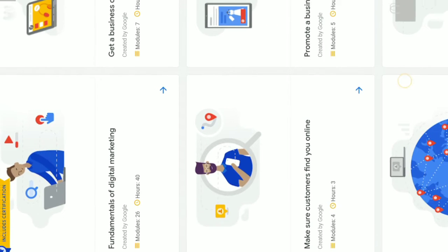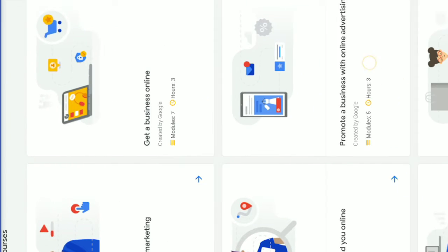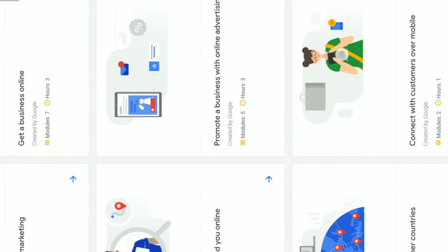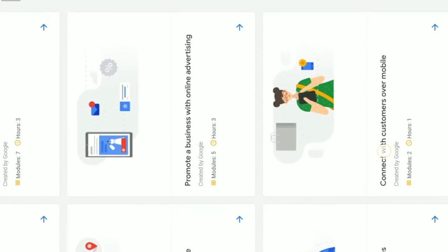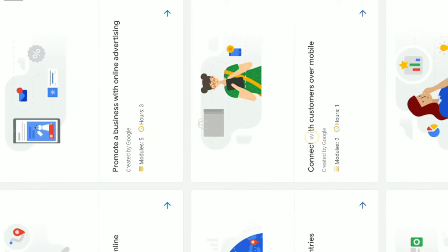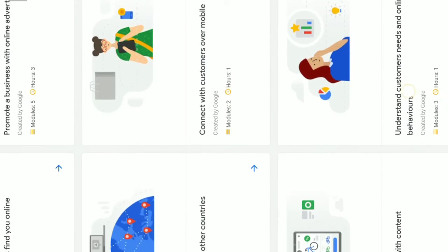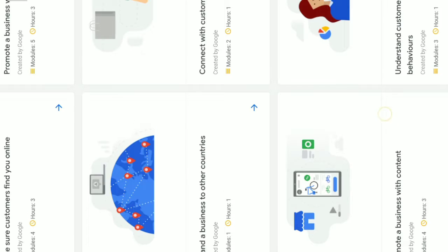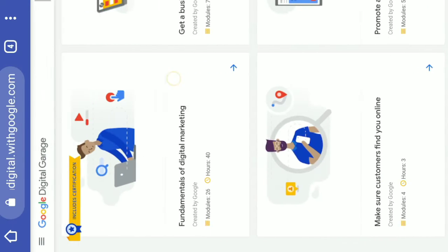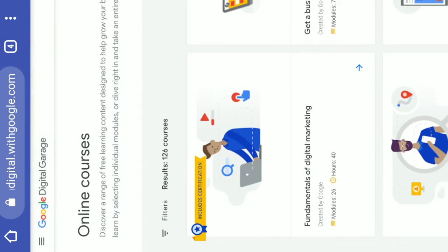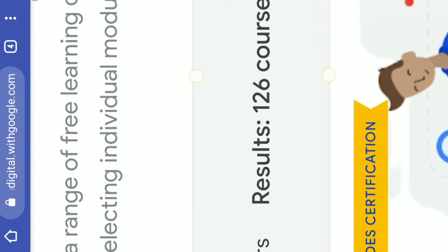Friends, even you can access free video tutorials. There are 126 courses available to expand your business skills.